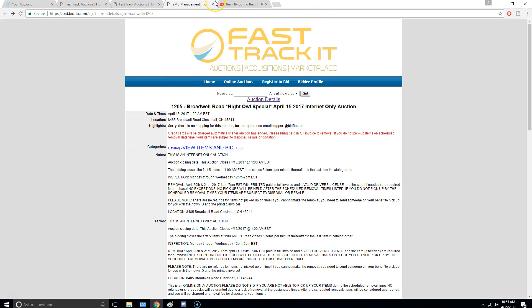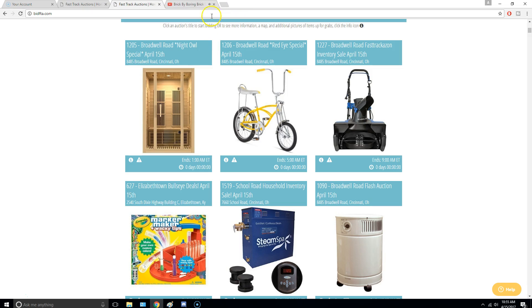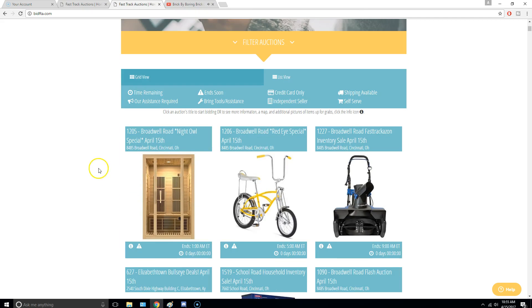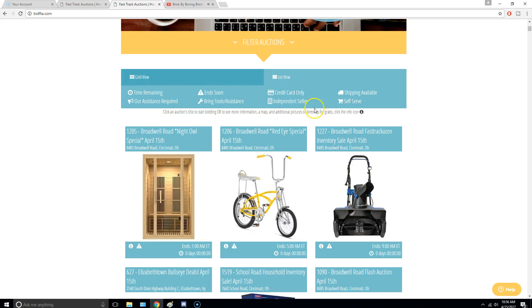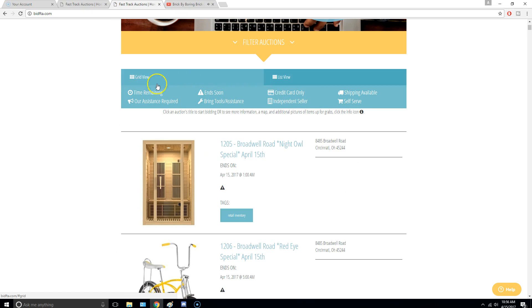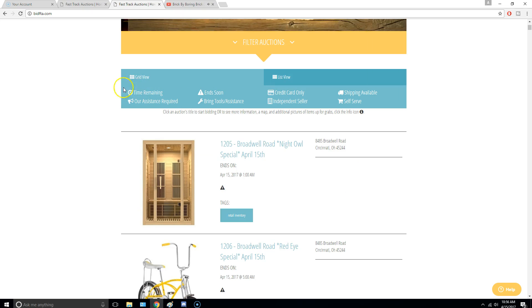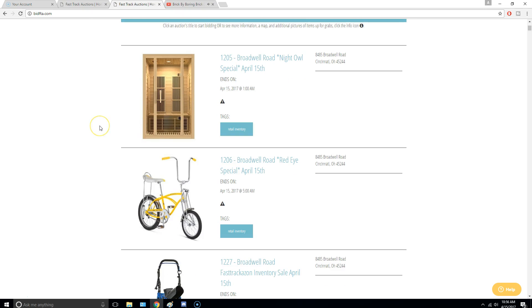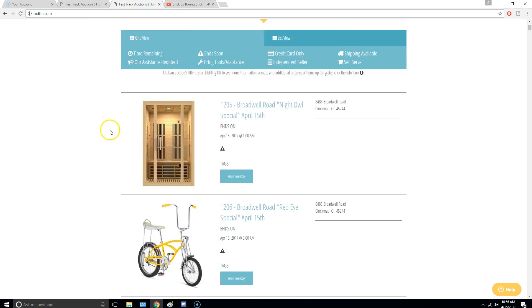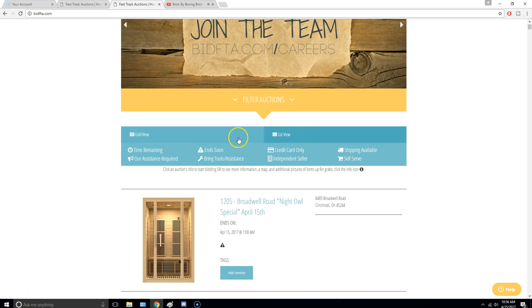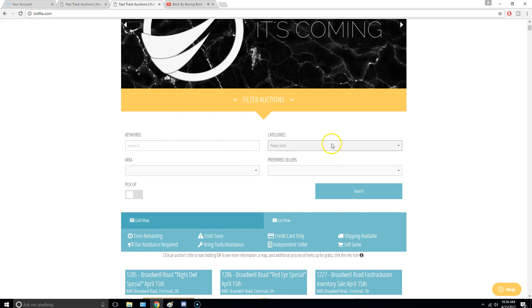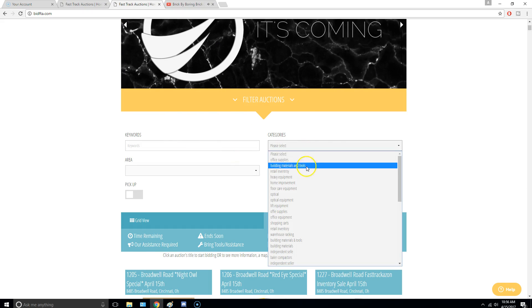So this website is really bad, but anyway, so what you'll notice is you really need to filter these. So I think this list view is kind of the easiest way to look at it, but when you filter it, you can do certain cities.